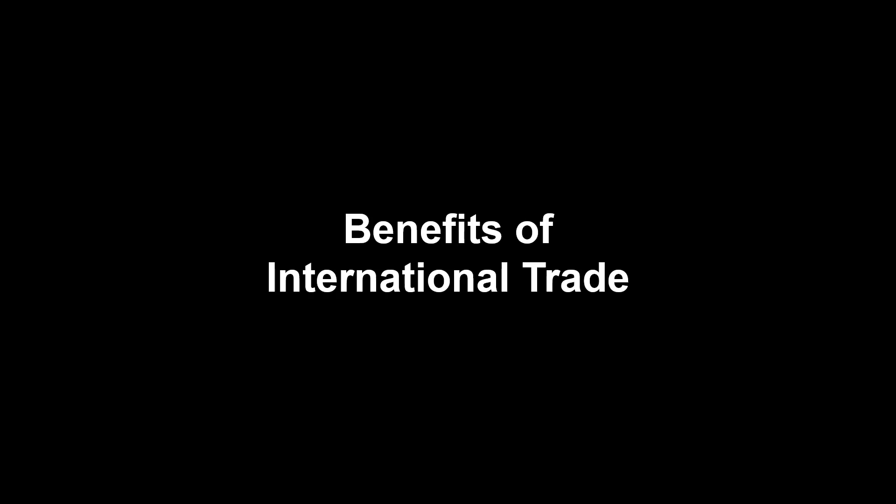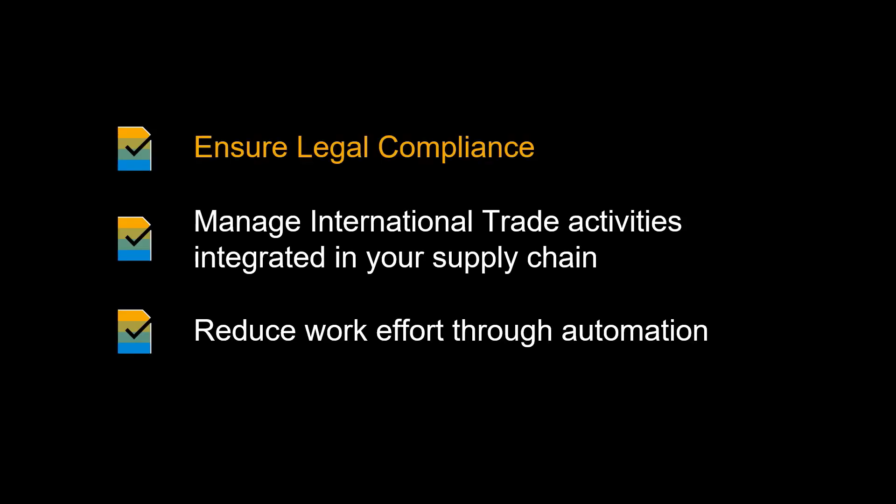Let us recap some of the benefits of running international trade within S4 HANA Enterprise Management. An obvious benefit is to ensure regulatory compliance when trading internationally, avoiding hefty fees and disciplinary actions from authorities.